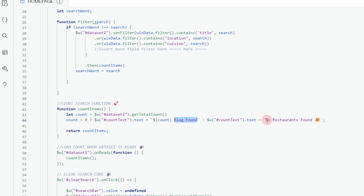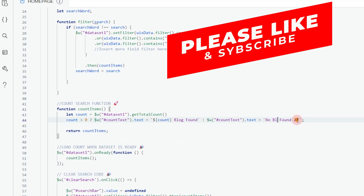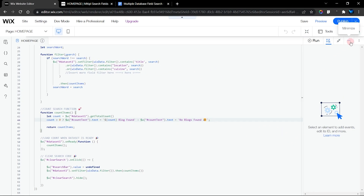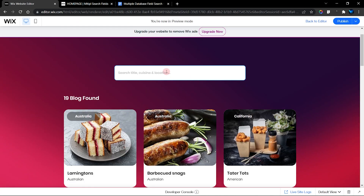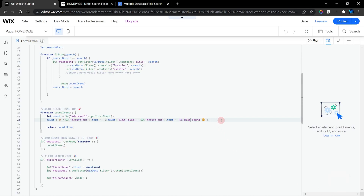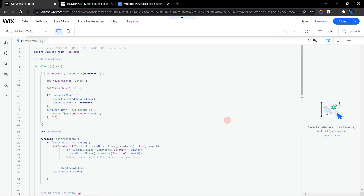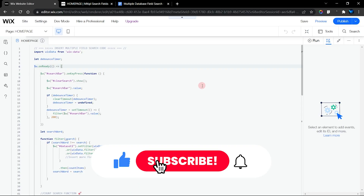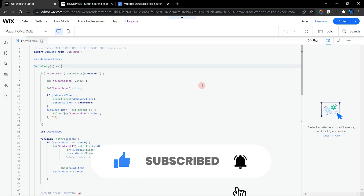For the no-results message, find that string in the code and change it — for example to 'no blogs found'. In preview, typing anything that isn't found shows 'no blogs found'. I'll leave mine as 'no restaurant found' and the total as restaurants found. That is all the code does — if you enjoyed this tutorial, give it a thumbs up, subscribe, and turn on notifications. Thank you very much and see you in the next tutorial.